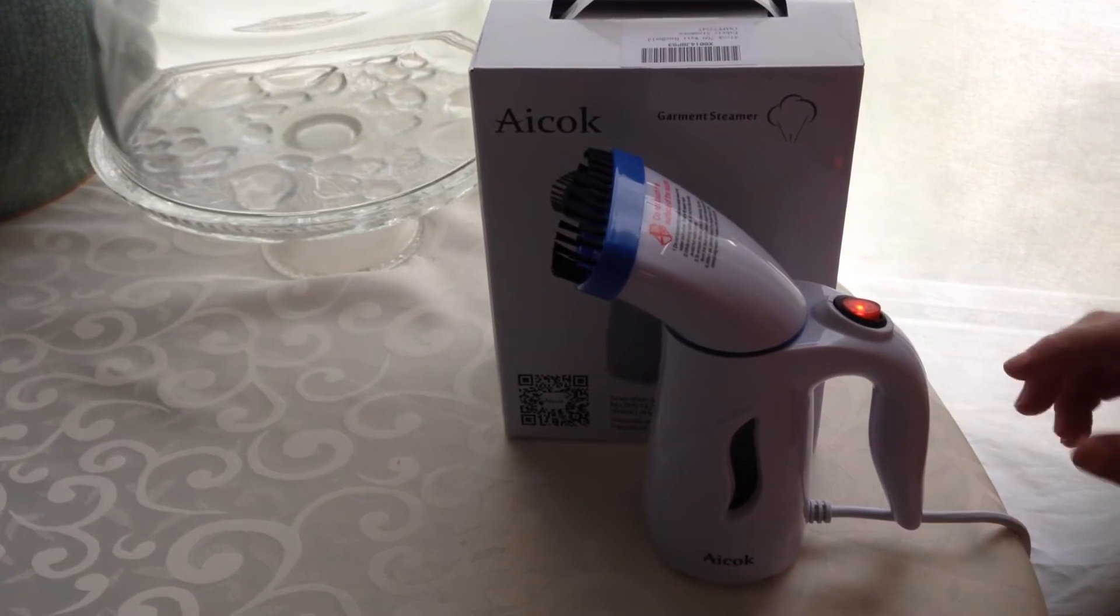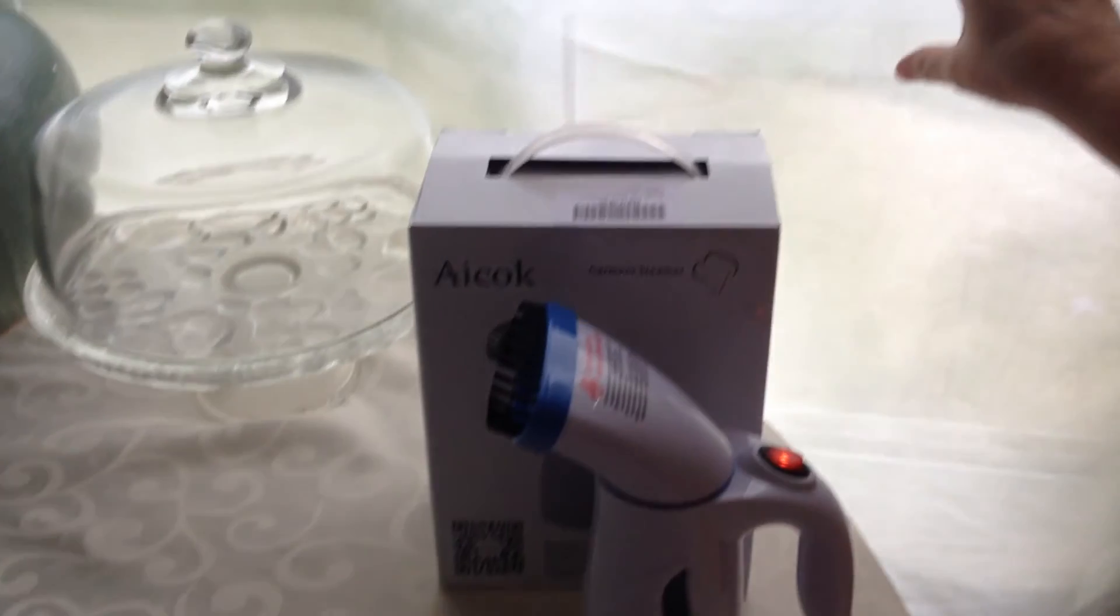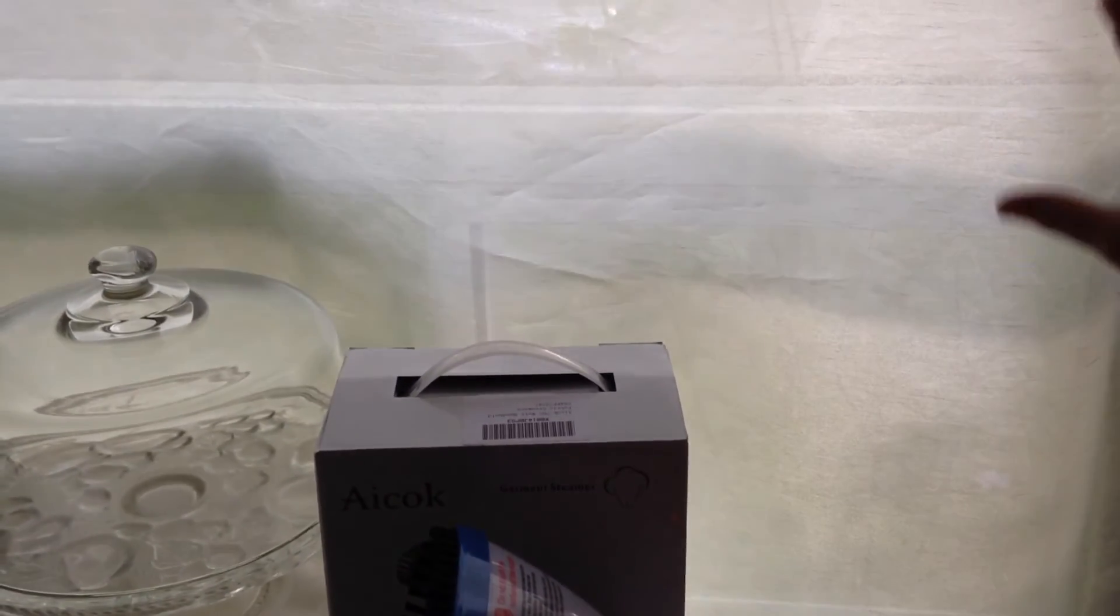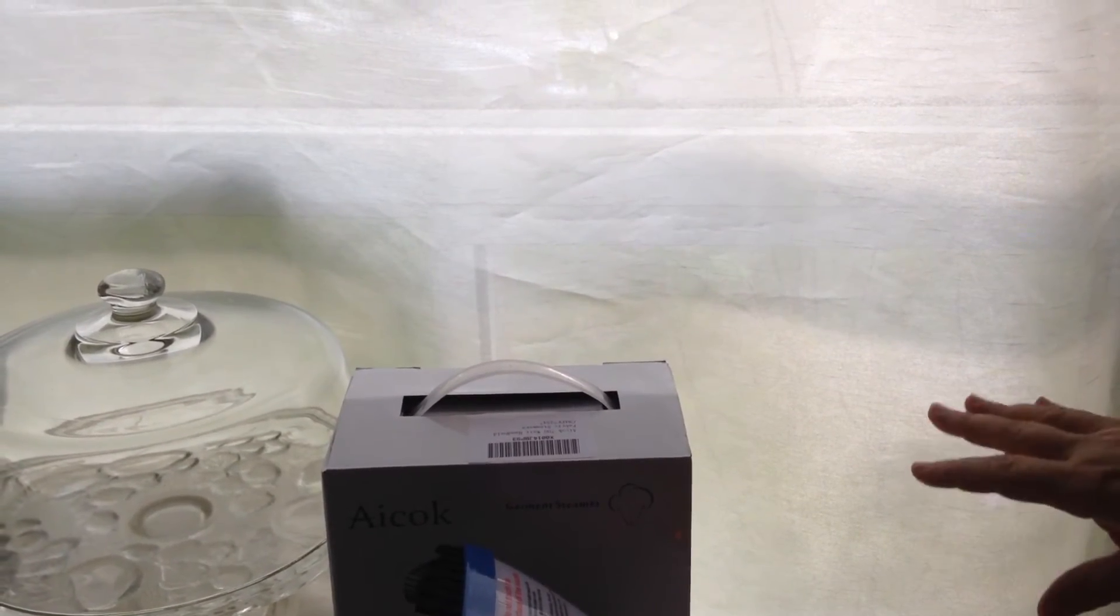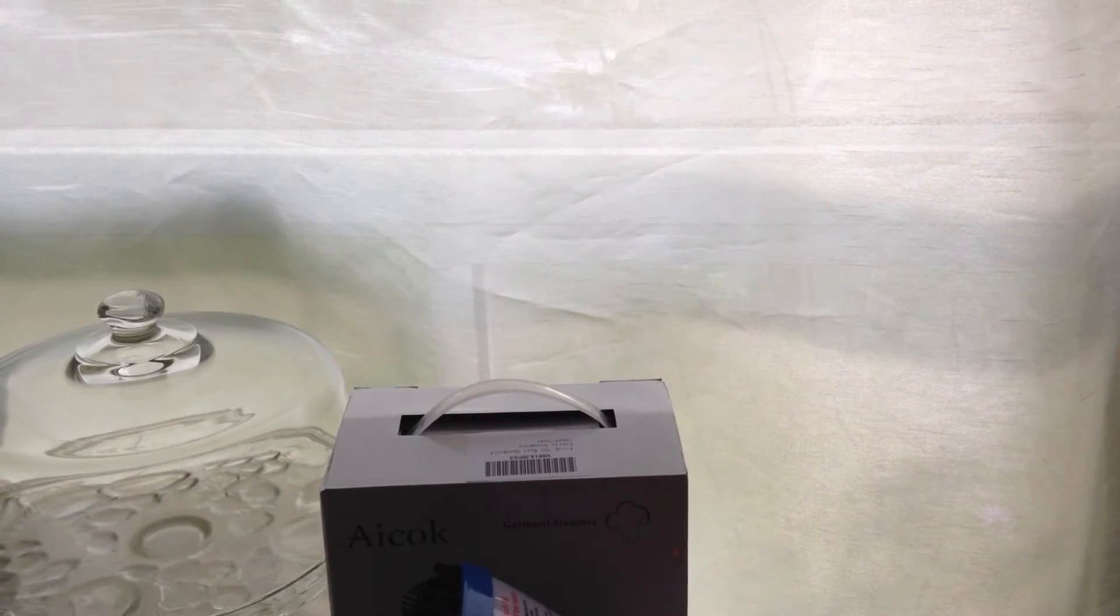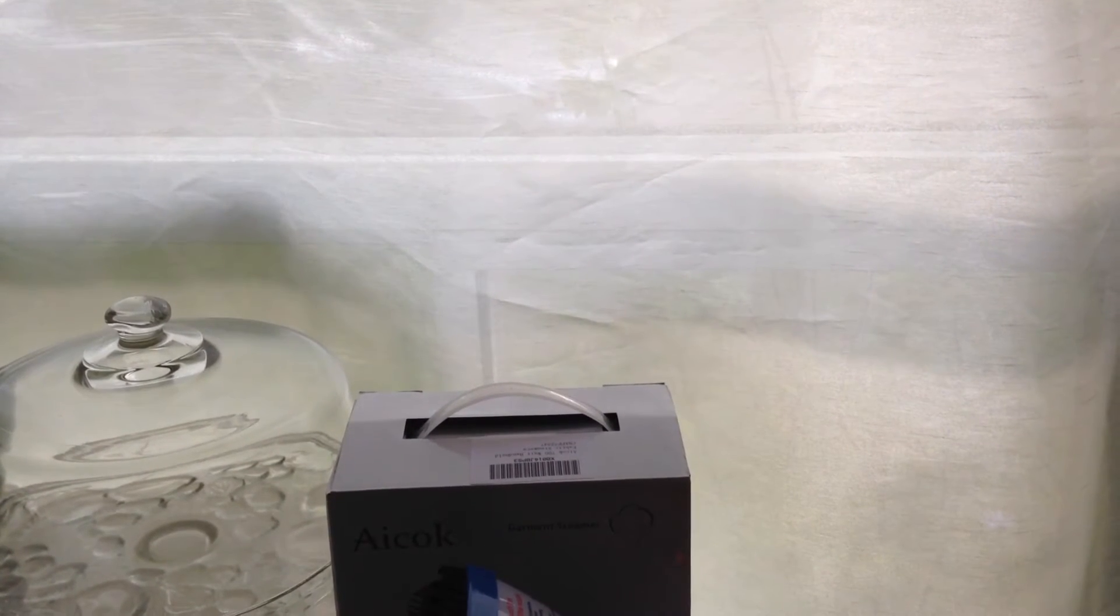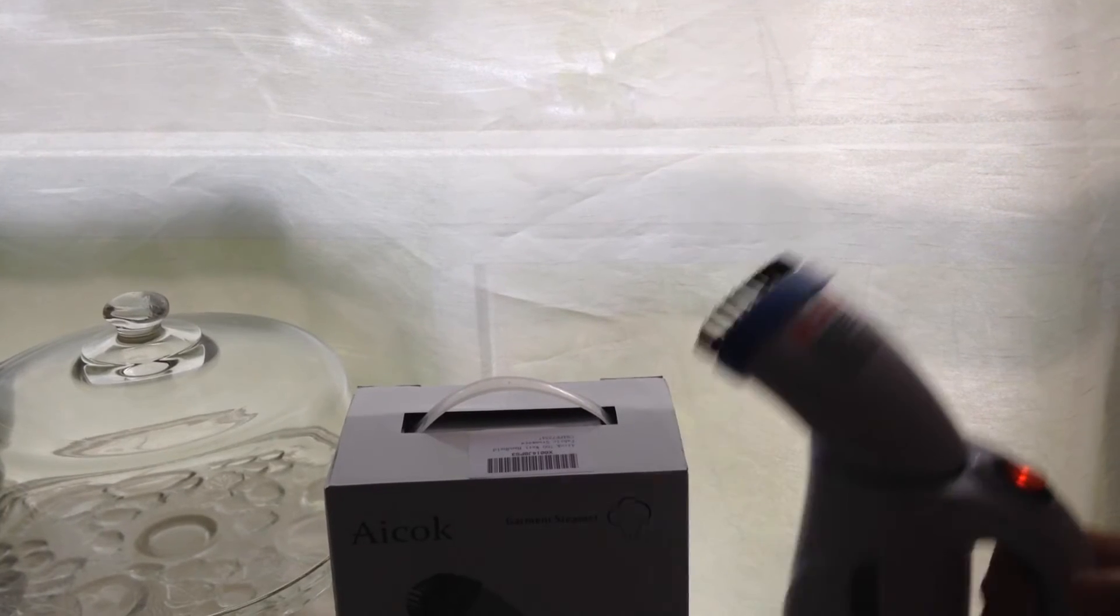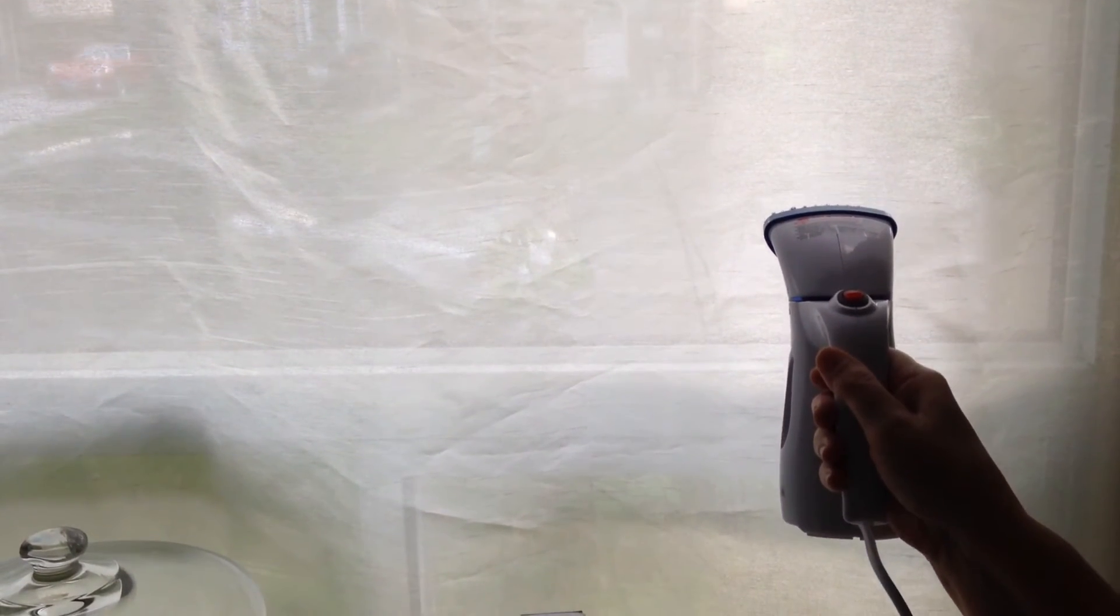And what we're going to do is we're just going to test this on this drape here. I wash these drapes a lot because they're in the kitchen and no matter how quick I take them out of the dryer, they just wrinkle. So we're going to do them and we're just going to do it slowly.